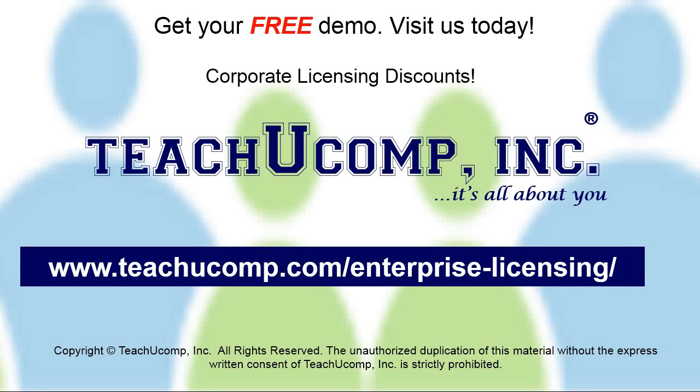Need computer training for a group or office? Contact us today to get a free demo of our training at www.teachucomp.com/enterprise-licensing.